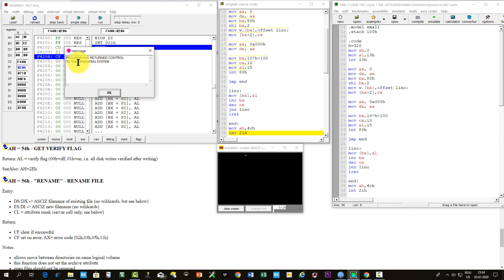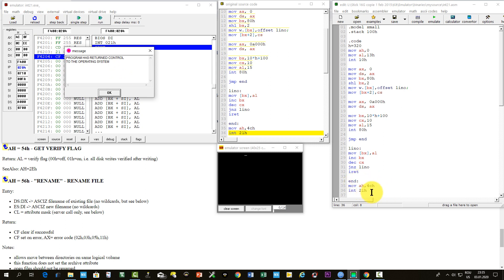Now you see the message, program has returned control to the operating system, which indicates that the program ended gracefully. If we use interrupt 21 hexa,